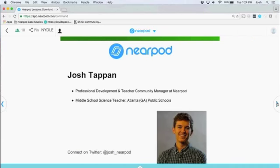Thank you, Steve. I'm Josh, and I manage professional development and teacher community at Nearpod. Prior to joining Nearpod about a year and a half ago, I was a middle school science teacher in Atlanta Public Schools. As a classroom teacher, I really leveraged technology to engage my students, connect them to real-world relevant activities, and make my job easier. It's exciting to move to the ed-tech world and still connect with teachers to help them integrate technology in a meaningful way.